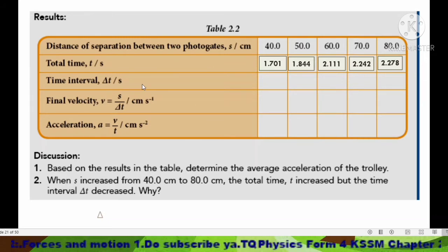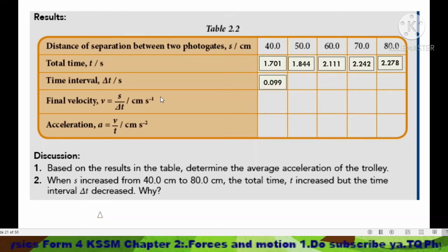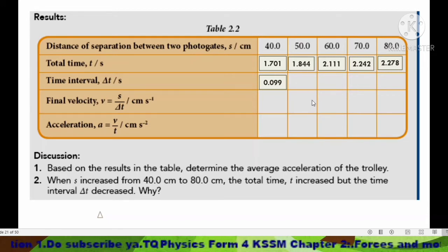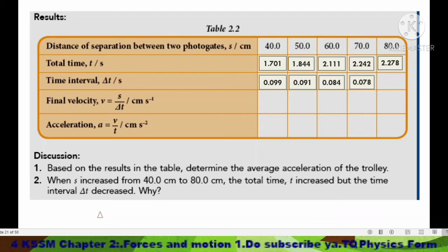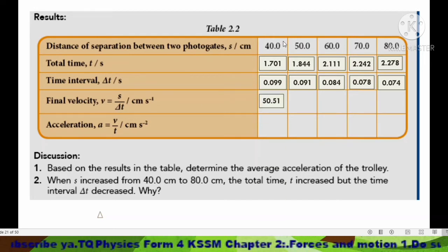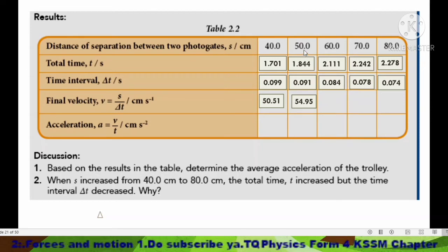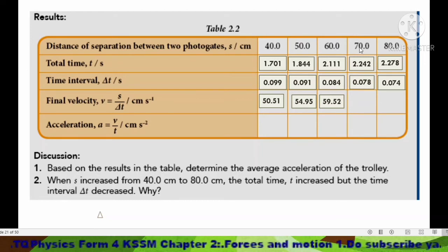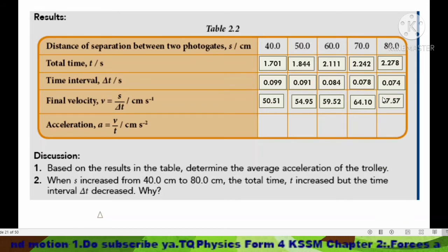Next, remove the first photo gate and release the trolley from the same starting point, then record the time interval when the trolley passes through the second photo gate. Repeat for different distances between the two photo gates. Then calculate the final velocity: v = s / Δt. For example, 40 divided by 0.099, then 50 divided by 0.091, 60 divided by 0.084, 70 divided by 0.078, and 80 divided by 0.074.